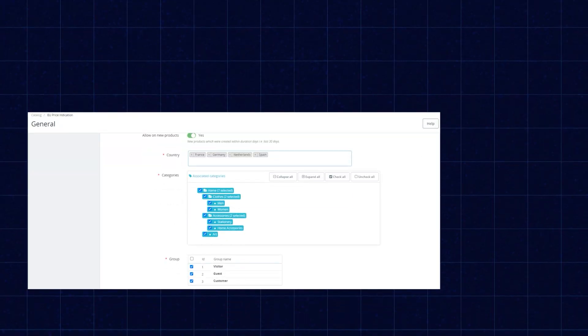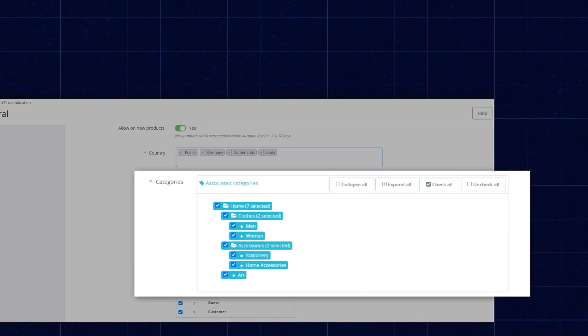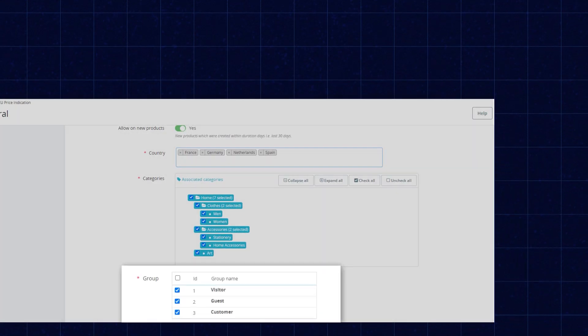With this extension, the admin can enable the European Union Price Indication for specific countries, categories, and user groups. The admin can set the duration to display the minimum previous price. So, let's have a detailed discussion regarding this plugin.